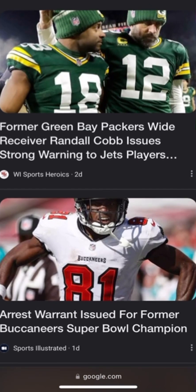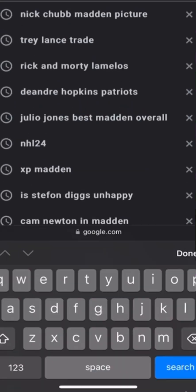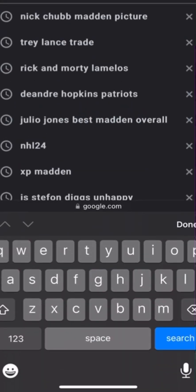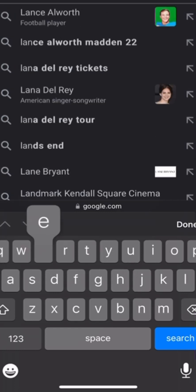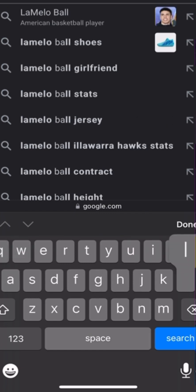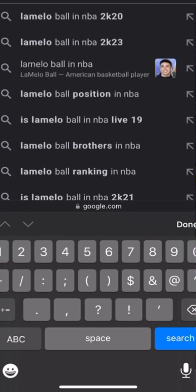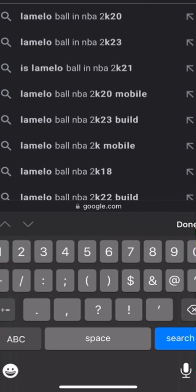The first thing that you're going to want to do is type in — let's just pick a random player, we'll do LaMelo Ball. So type in LaMelo Ball in NBA 2K.